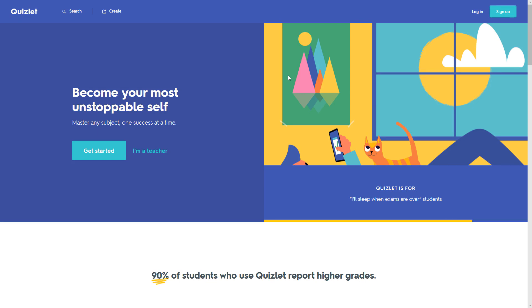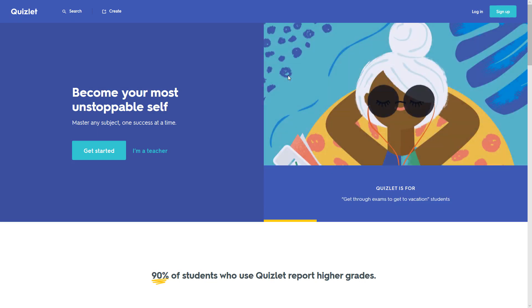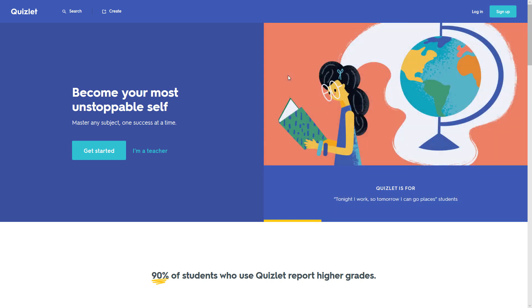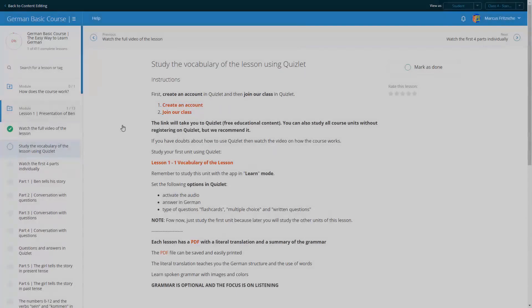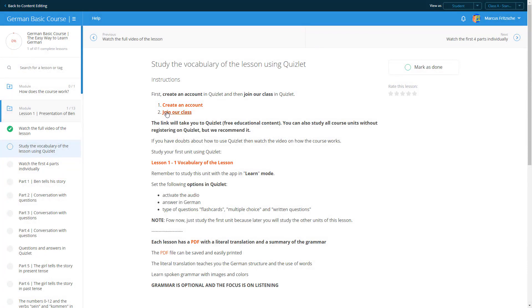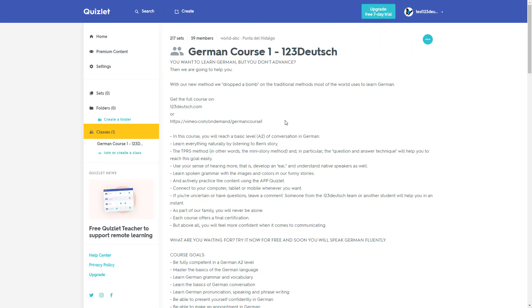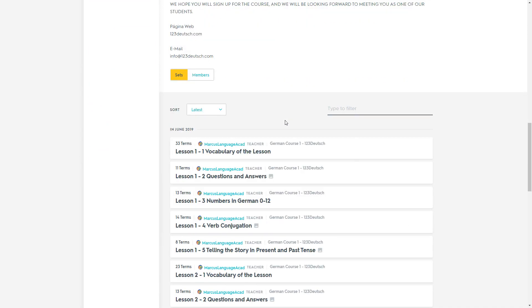Quizlet is a great tool for studying vocabulary, and it's totally free. You can use it on your computer or as an app on your mobile phone. We highly recommend that you install the mobile app. Once your account is created, you can join our class. You'll find all the units of each lesson of the course.